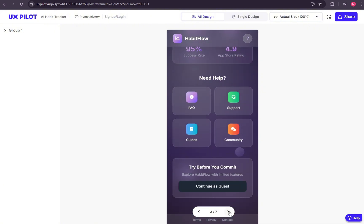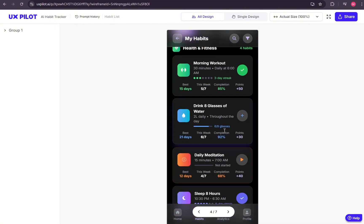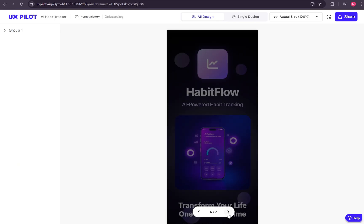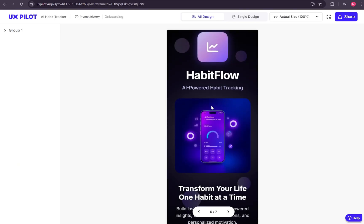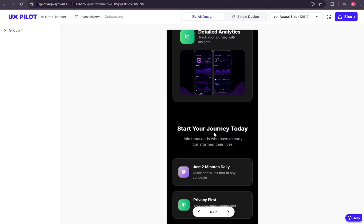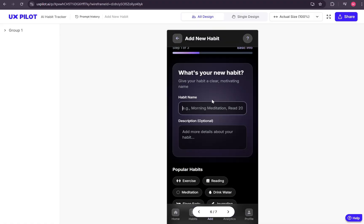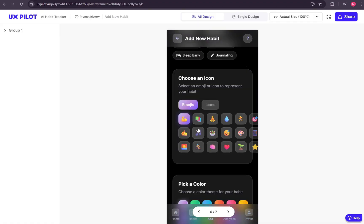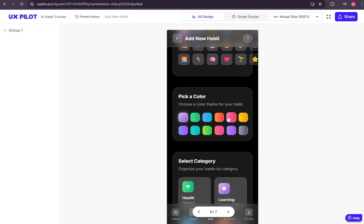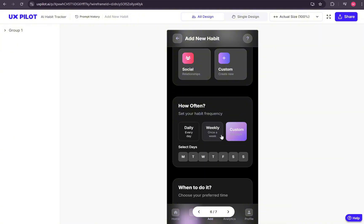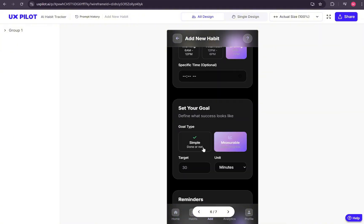Let's move on to the habitless page, the onboarding page, and the add new habit page. Notice how some icons are overlapping the container. Again, these are minor issues, and I'll demonstrate how easily you can correct them inside the editor.